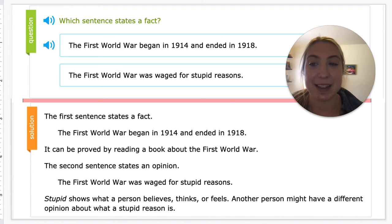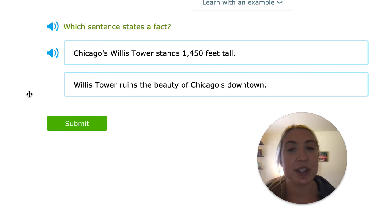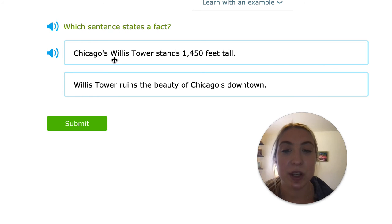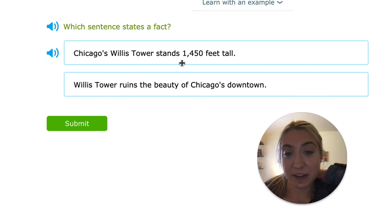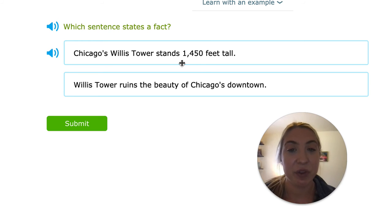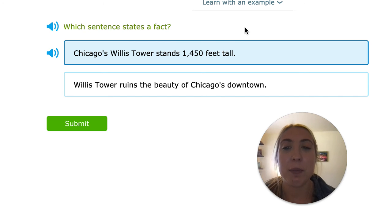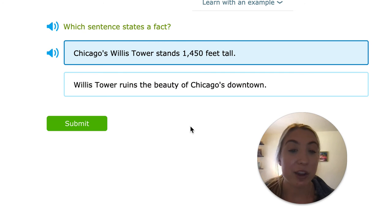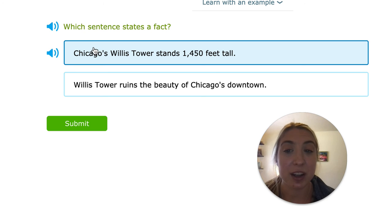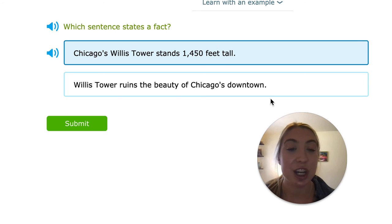So now let's go through some examples together. They're asking which sentence states the fact — something that can be proven. Chicago's Willis Tower stands 1,450 feet tall, or the Willis Tower ruins the beauty of Chicago's downtown. The height is something I can't argue with — that doesn't change. But saying it ruins the beauty, other people would think something else; they could say it makes Chicago even more beautiful. So that would be the opinion — this first one we could read in a nonfiction book, but the second can change from person to person.